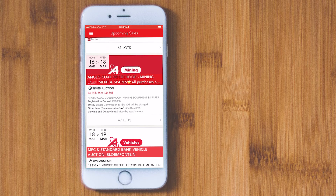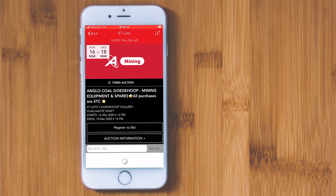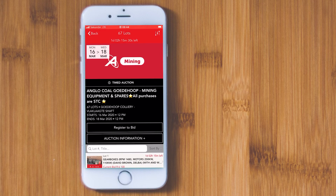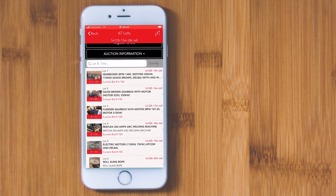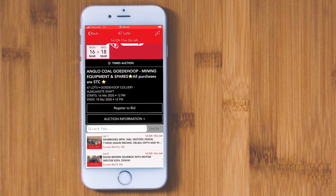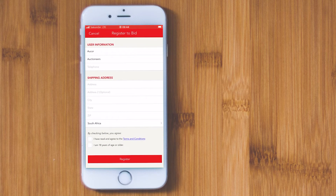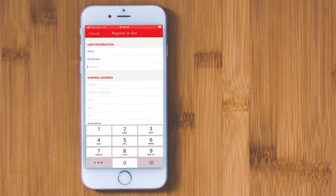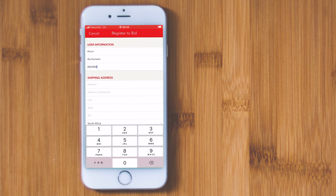You can then click on any upcoming auction to view the assets and images. Click on the Register to Bid button if you are interested to participate in the auction. You will be prompted to enter additional information such as your phone number and shipping address.